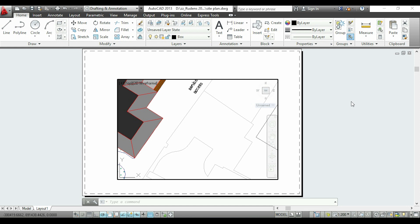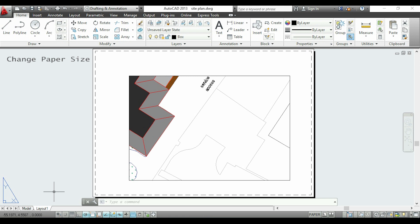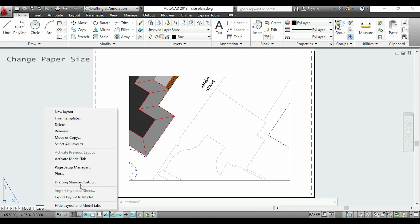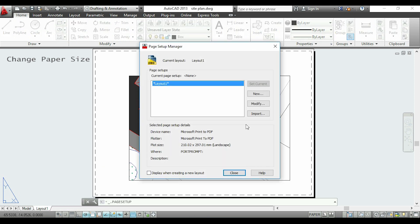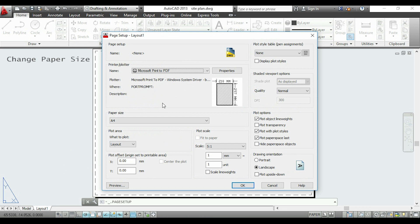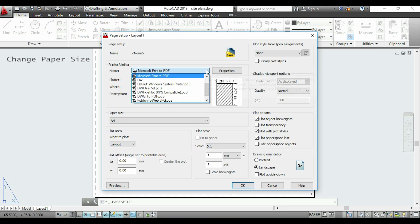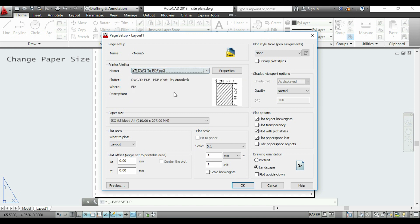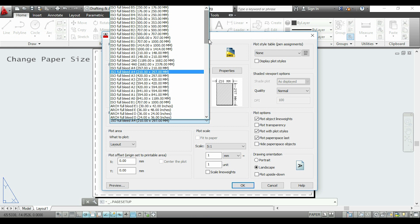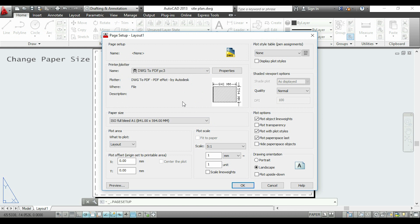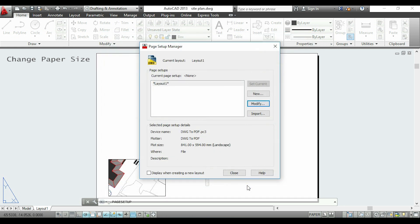I have to change it to a bigger one. To change the paper size, I go to Layout 1, right click and choose Page Setup Manager. Now I click on Modify and I am now in the Page Setup window. Here I can choose the printer and the paper size. First, I am going to click here to choose the printer. As I want to export as PDF, I will choose DWG to PDF. Remember that DWG is the extension for AutoCAD files. Now in the ribbon below I can choose the paper size. I am going to select A1 because I already know that it will fit. But if you don't know the size, you have to try different ones to find the appropriate one. Finally I click OK and then Close.